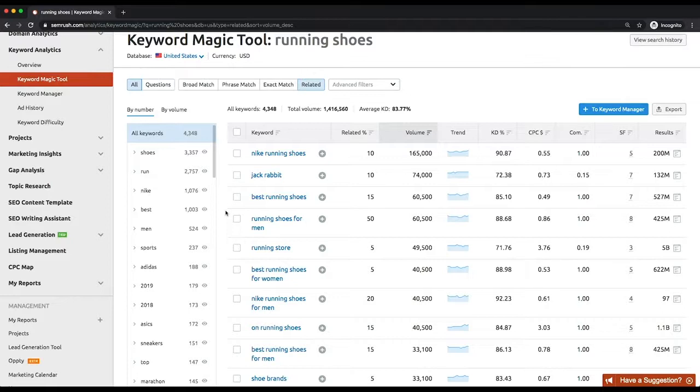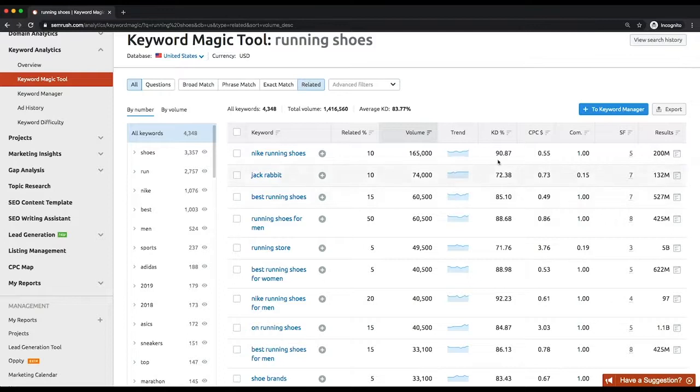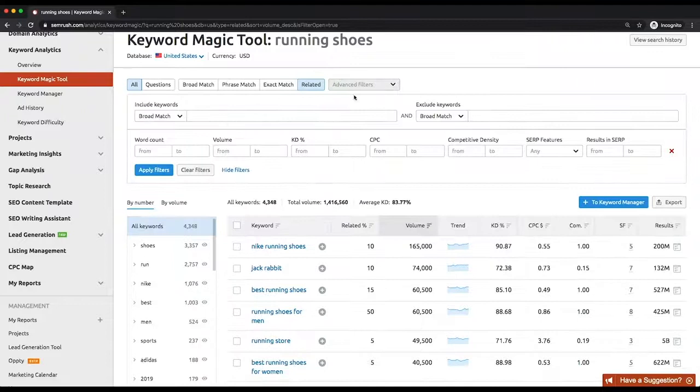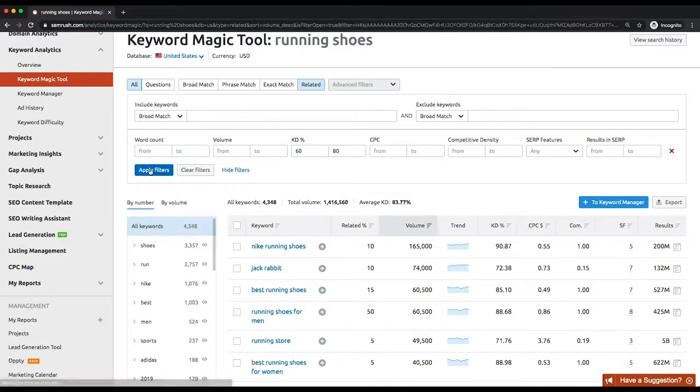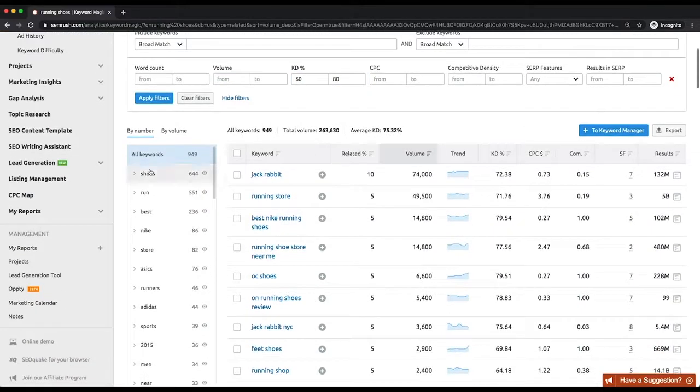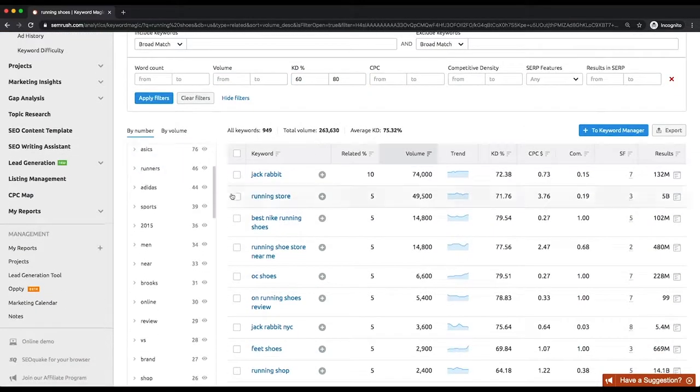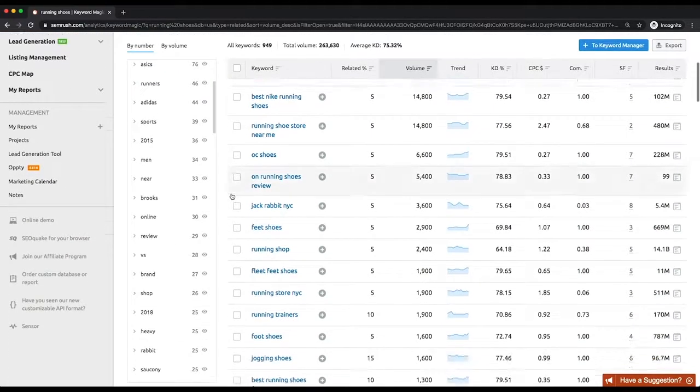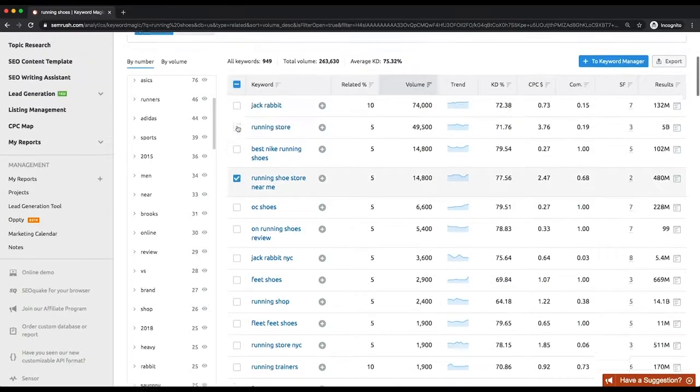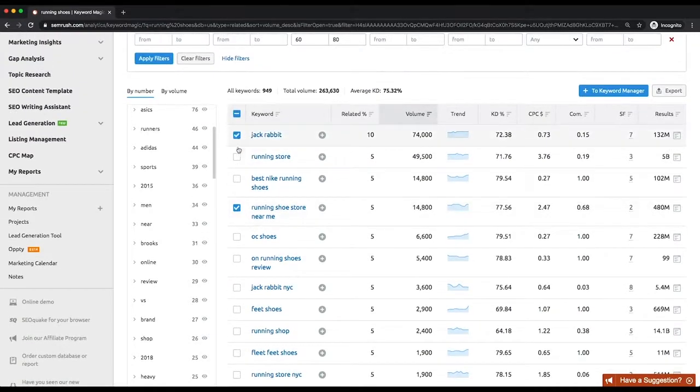To help estimate how much effort it would take to rank for a certain organic keyword, we introduced the keyword difficulty metric. Refine your search by applying the volume and keyword difficulty filters. Realistic keywords have an average difficulty from 60 to 80 percent, but if you found relevant keywords with relatively high volume and difficulty below 60 percent, these are totally worth to be added to your shortlist.